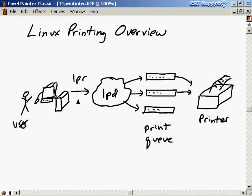The two main services are LPR, the command you're going to type, and LPD, the daemon running behind the scenes.